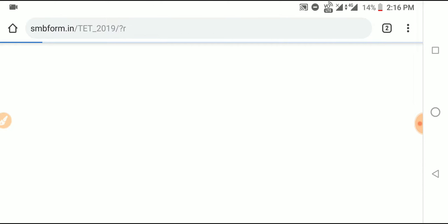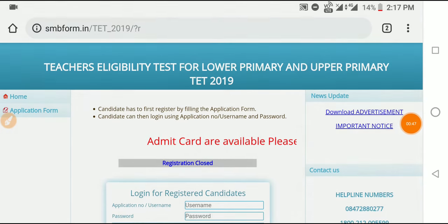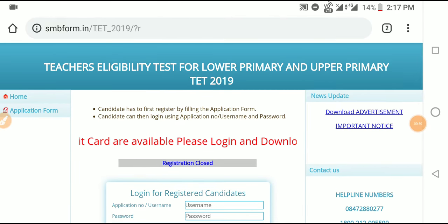This is the first link, second link, and the second link, so you can download the link to the login option, so you can click the link directly to the interface.